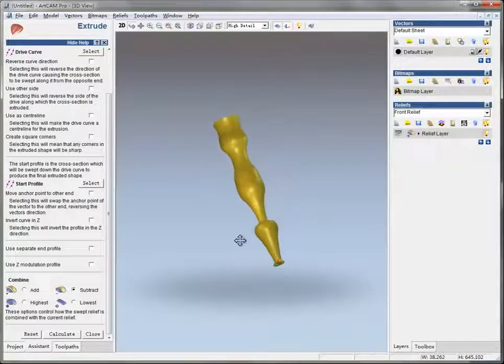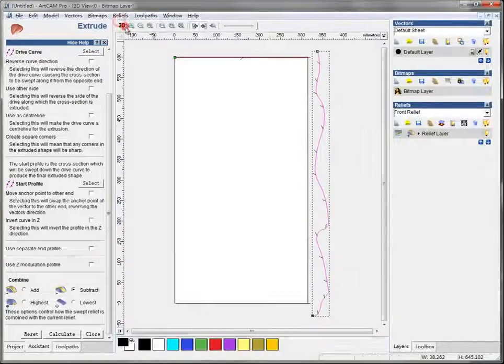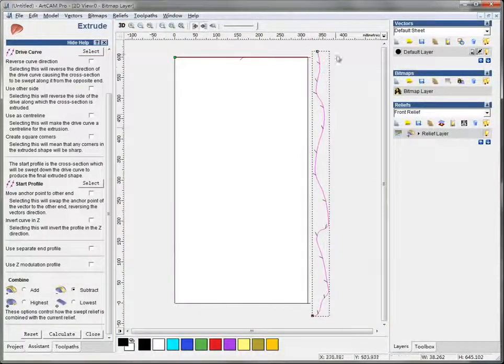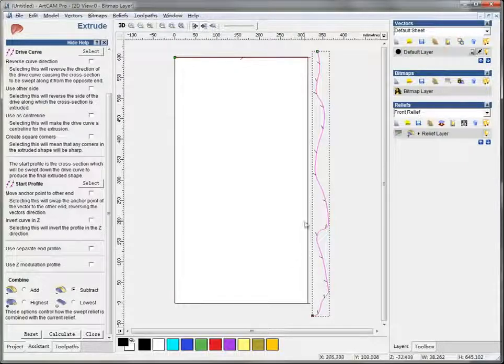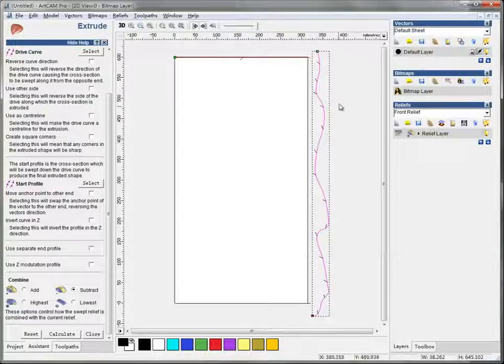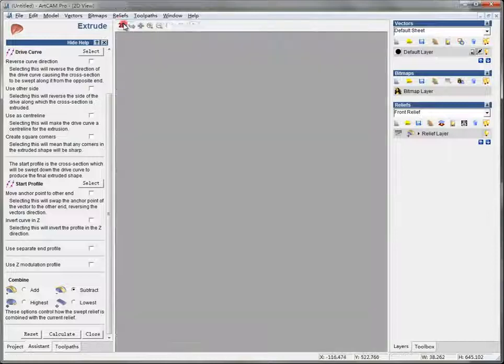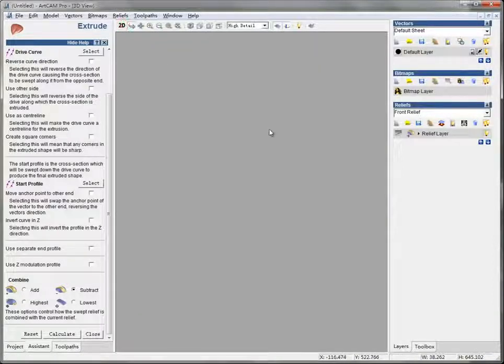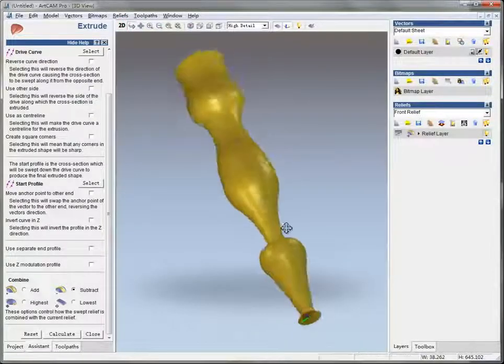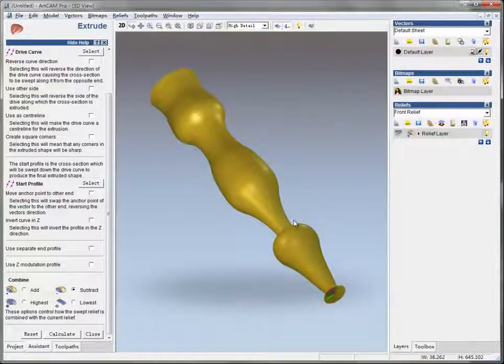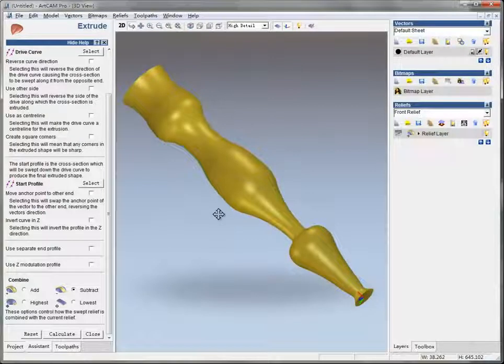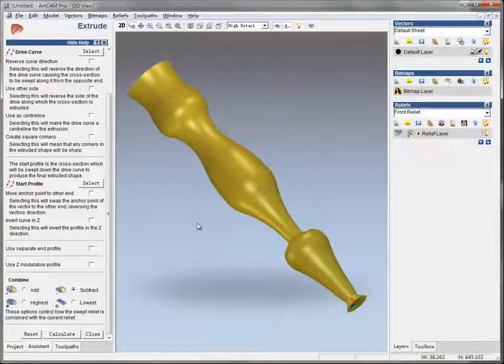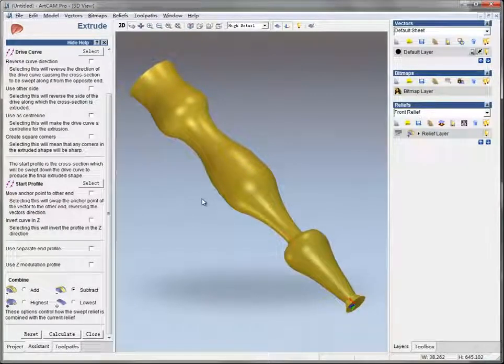You can design this curve precisely and more smoothly in CorelDRAW or Illustrator, and then import it into ArtCAM to do this. That'll be better. Here is how to make some simple relief for a rotary axis. Hope you understand.